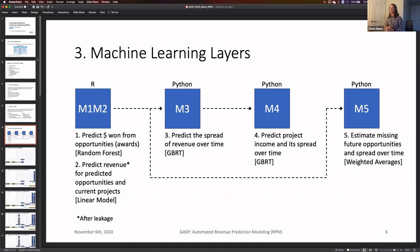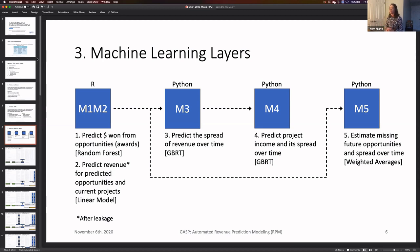There are five machine learning models. Model 1 is built in R and predicts dollars won from opportunities or awards. Its output feeds Model 2, which predicts revenue for opportunities in current projects. That predicted revenue feeds Model 3, which predicts the spread of revenue over time. That spread feeds Model 4 — actually a series of models — which predicts project income and spreads it over time. Finally, Model 5 is a weighted average approach that estimates missing future opportunities and spreads those over time.